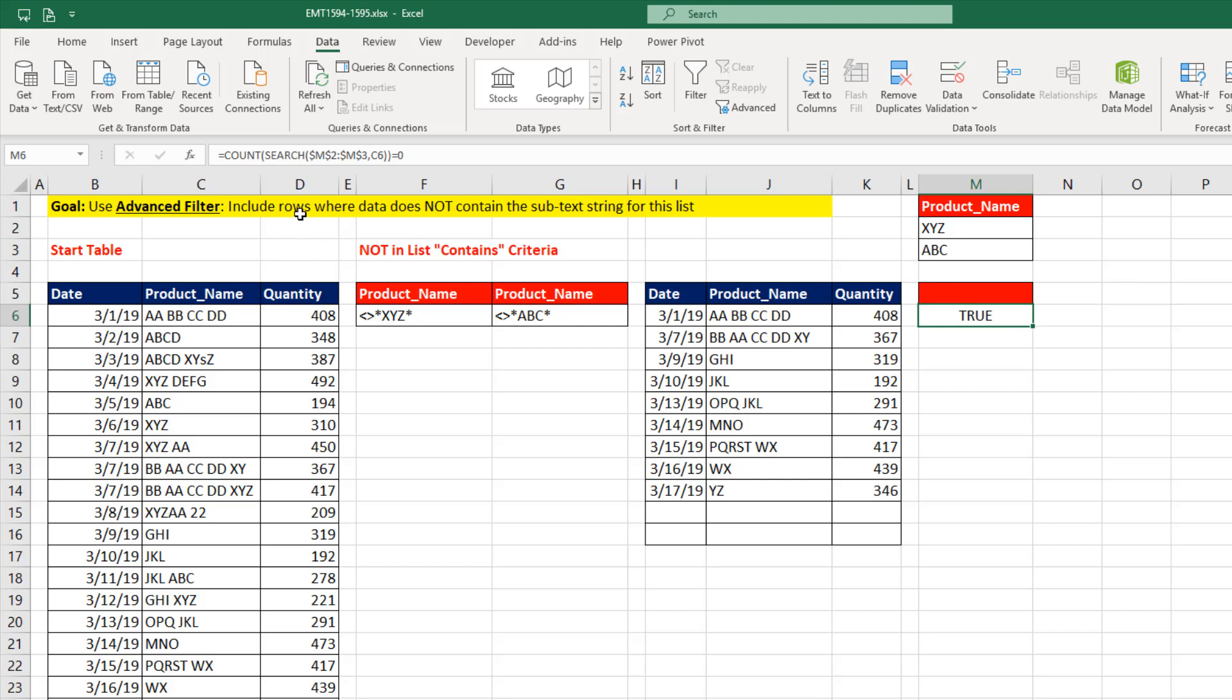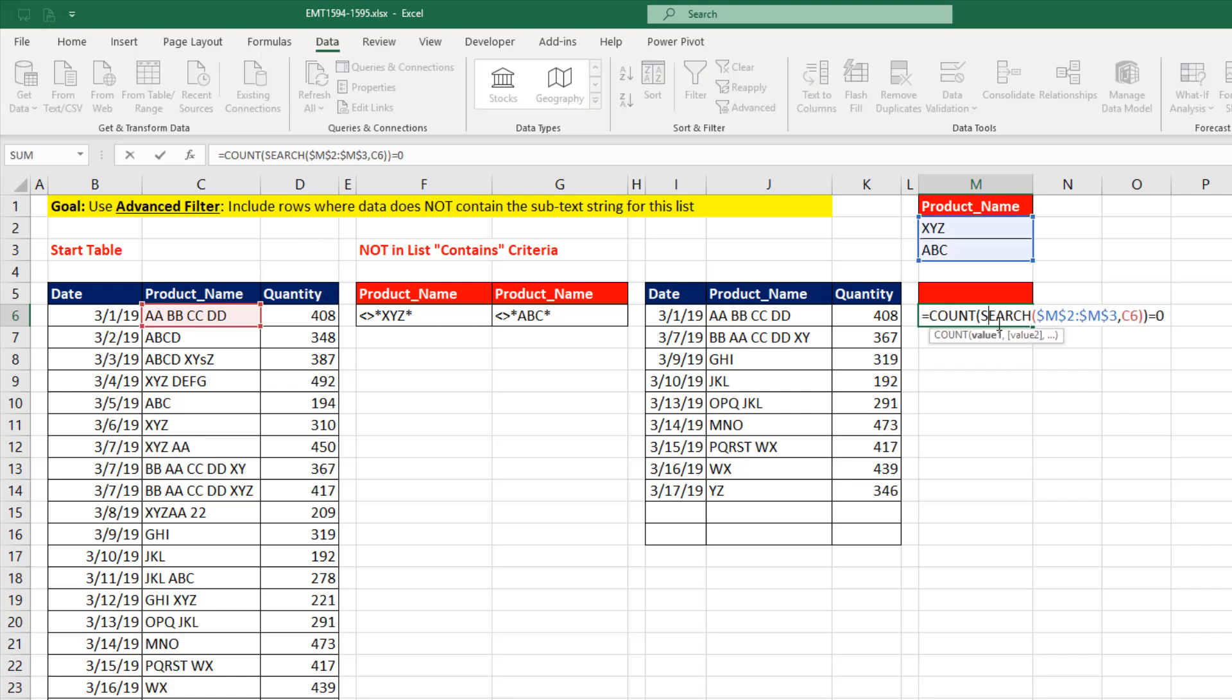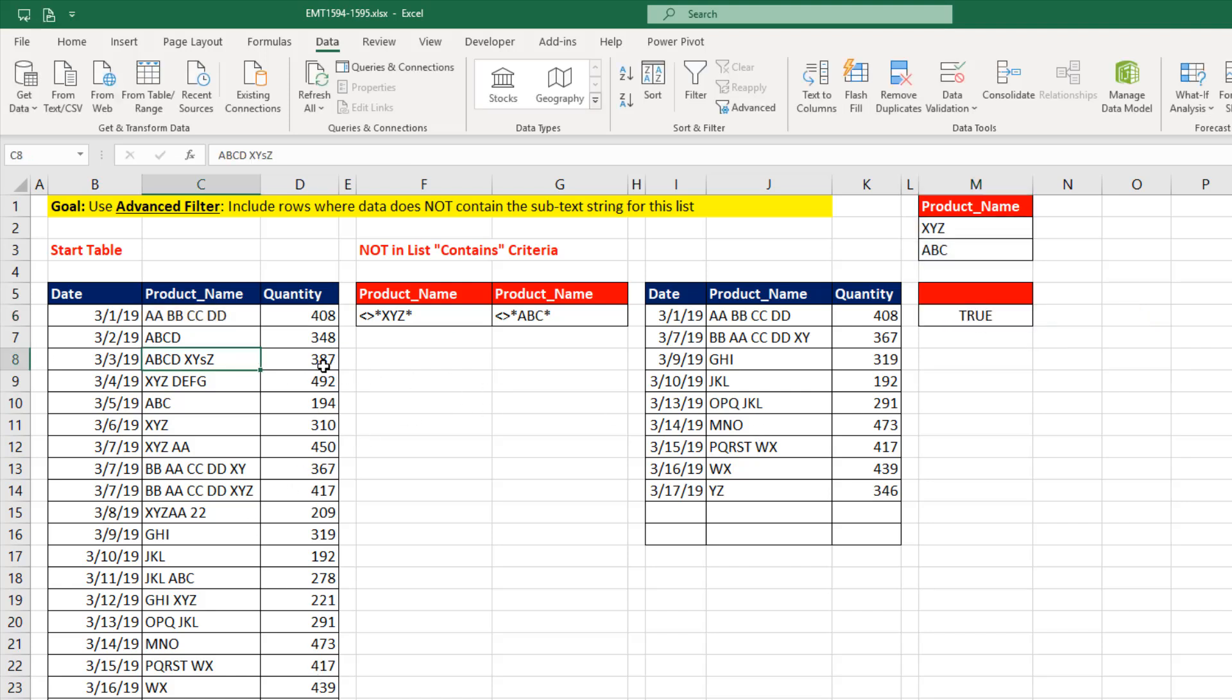But instead of using it in a helper column, Advanced Filter will, in memory, take it, copy it down, and then extract the rows. So watch this.